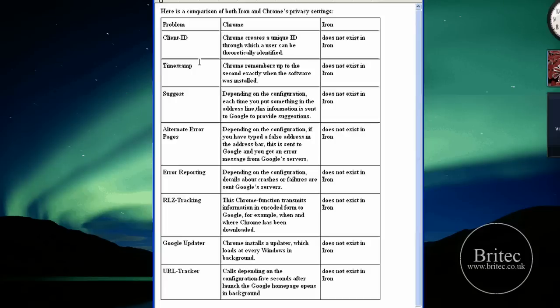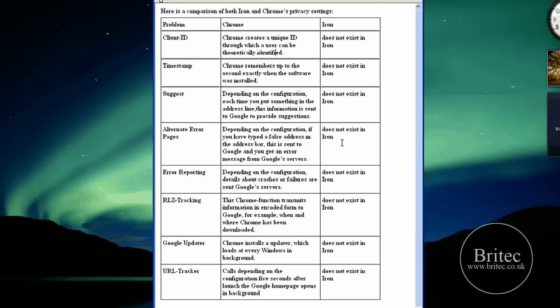Suggests: depending on the configuration, each time you use something in the address line the information is sent to Google and provided for suggestions. Iron doesn't do that. So as you can see already this is a real great plus for Iron.